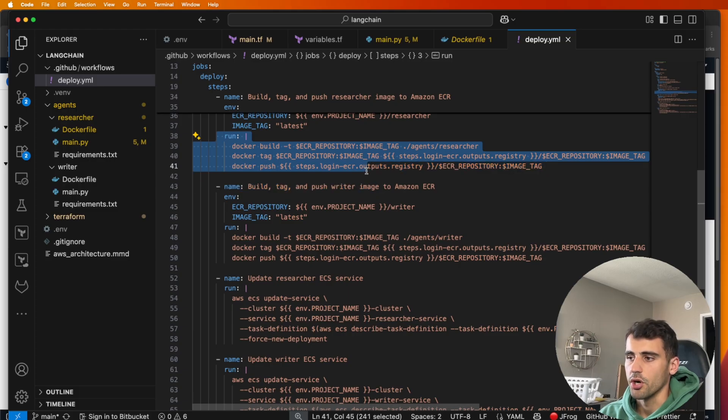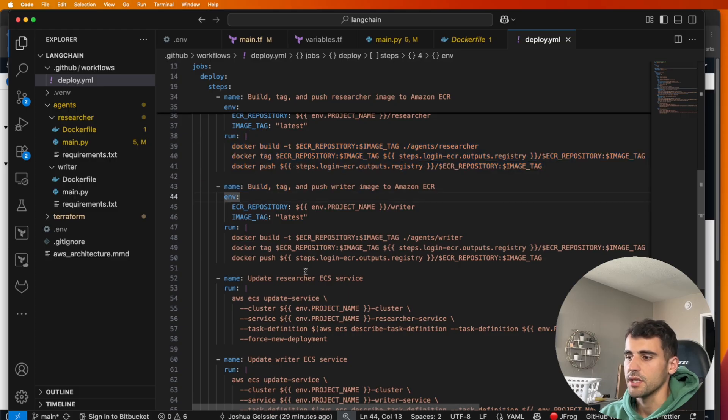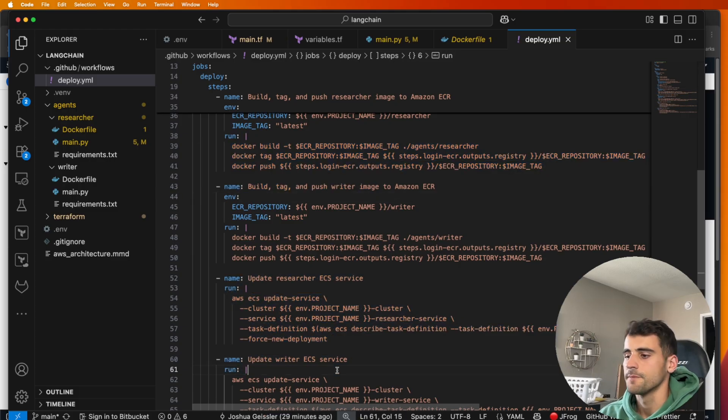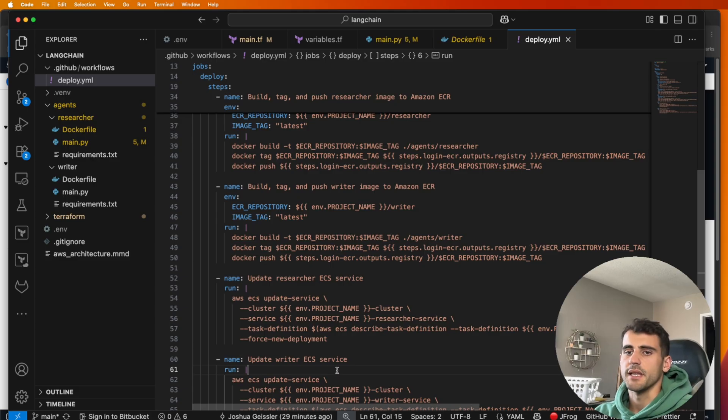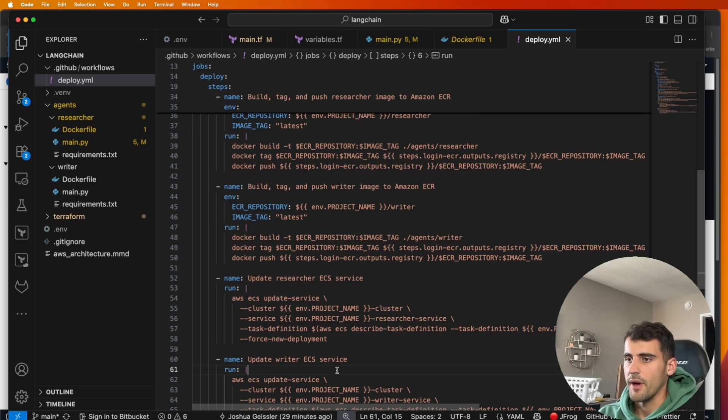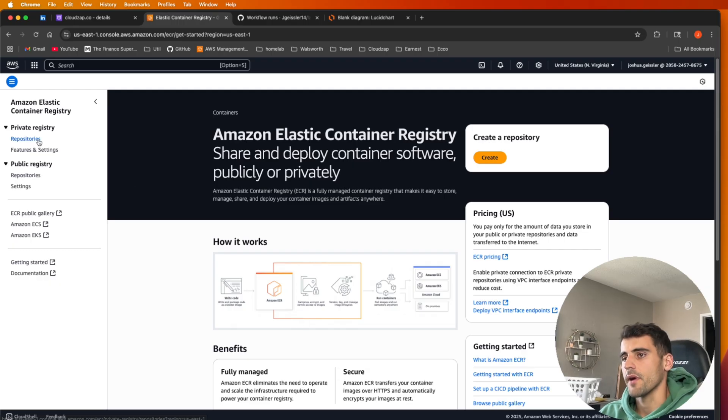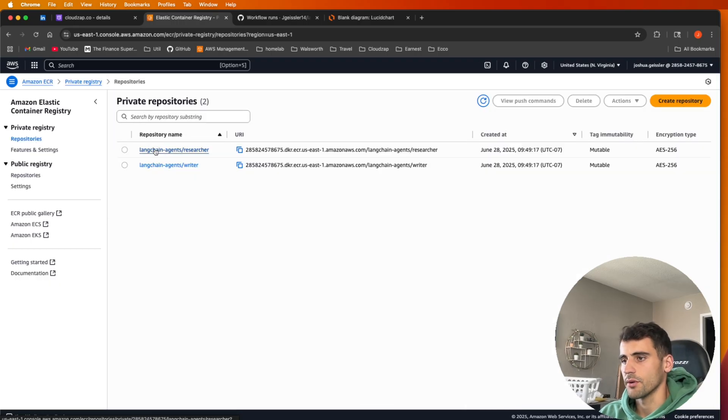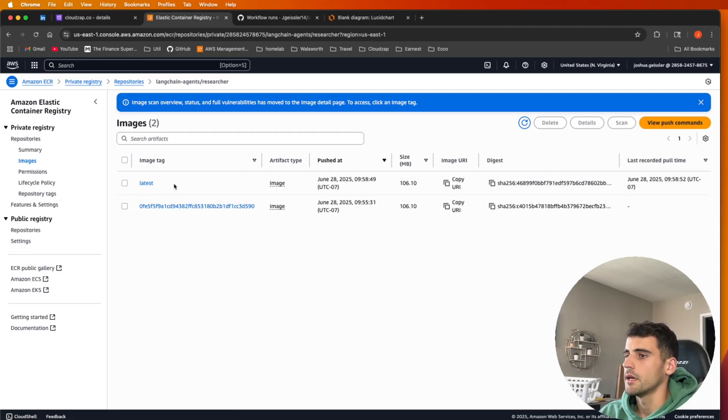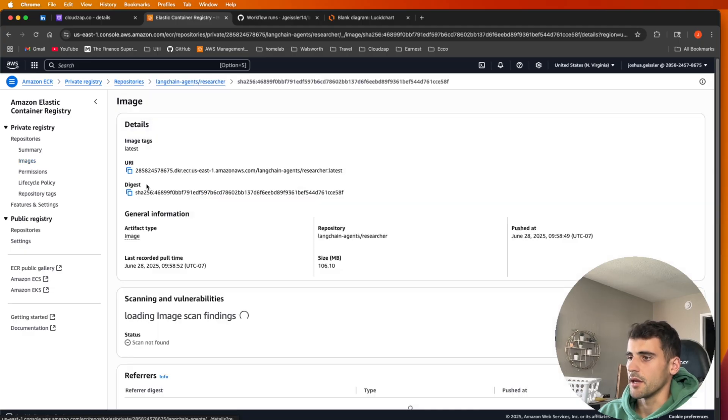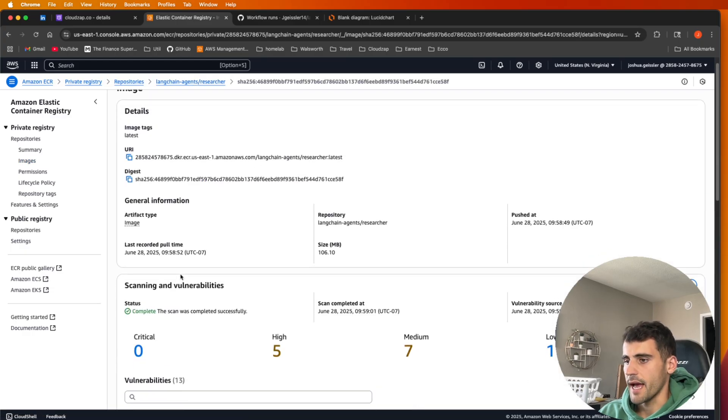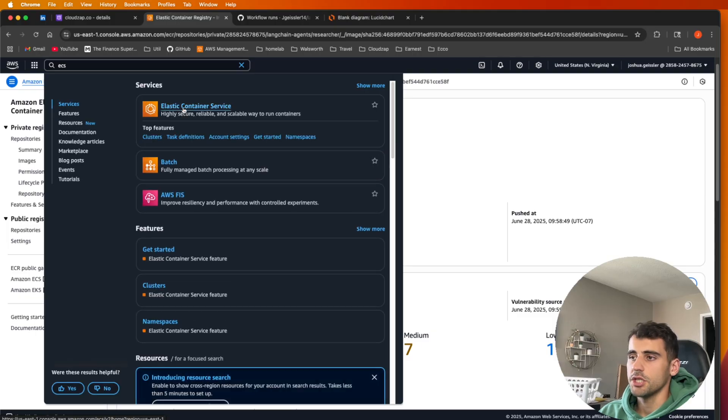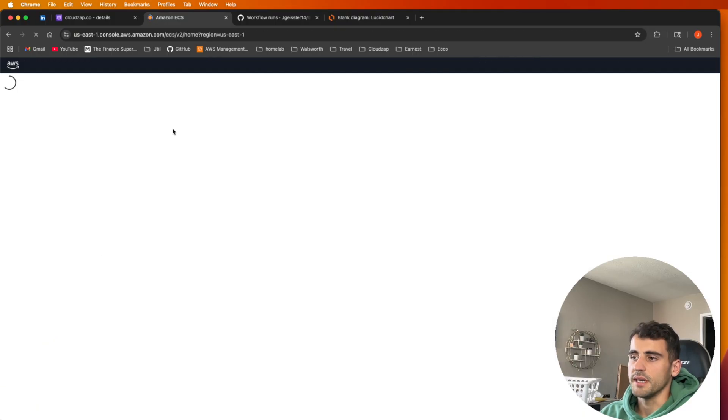You'll see we use our access keys, we log in, and then we build, tag, and push both images and then update our ECS service. So not going to go through this in depth. I have other videos on building out GitHub Actions if you're interested, but that's how we actually push it. And then we have our repositories here, so we have our LangChain researcher and our writer.